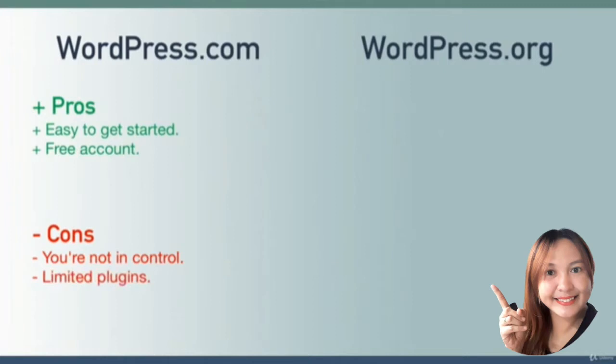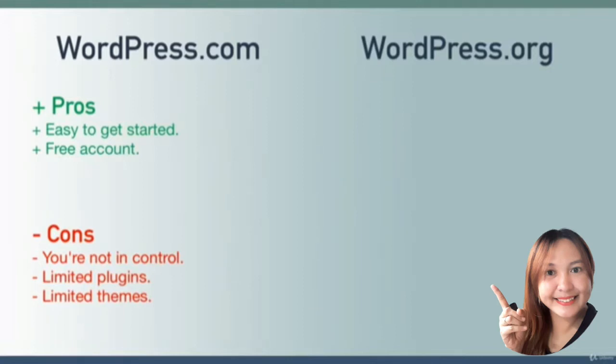This means they limit which plugins you can use and which themes you can use. At this point in the course we haven't covered what a plugin or theme is, but you can imagine that you don't want to be limited.